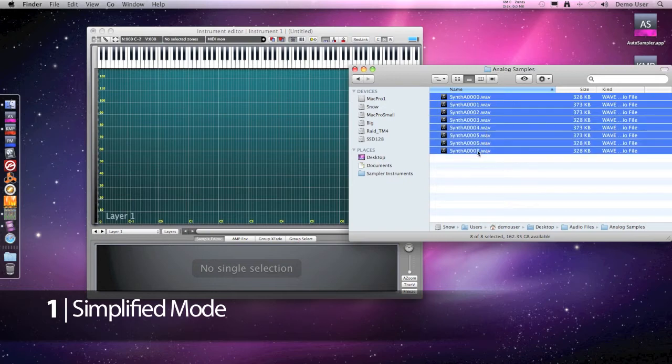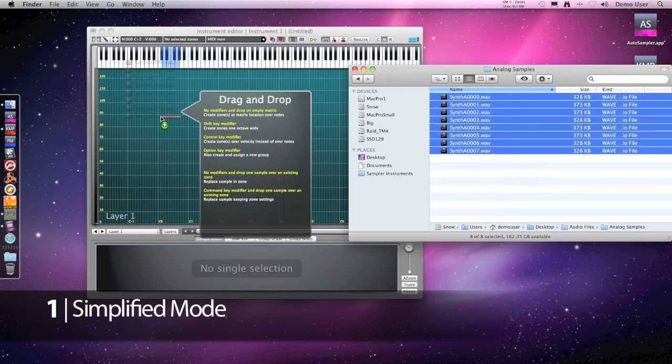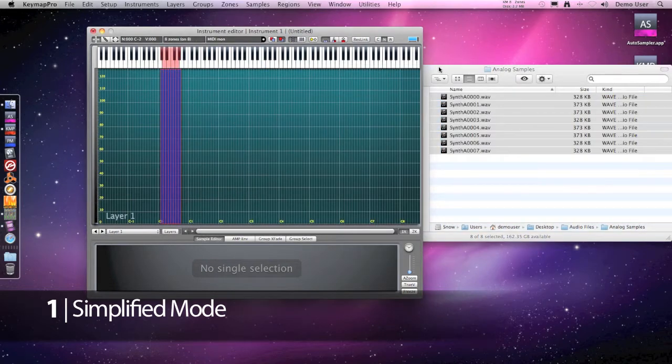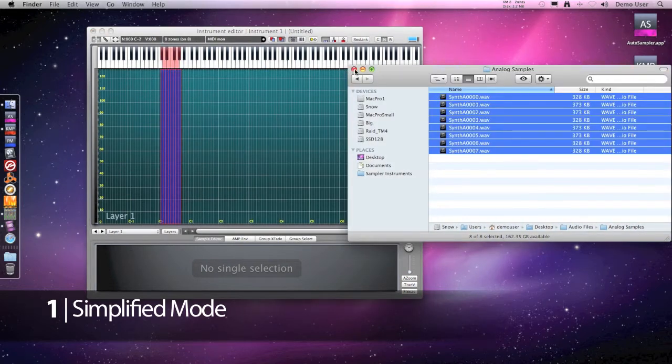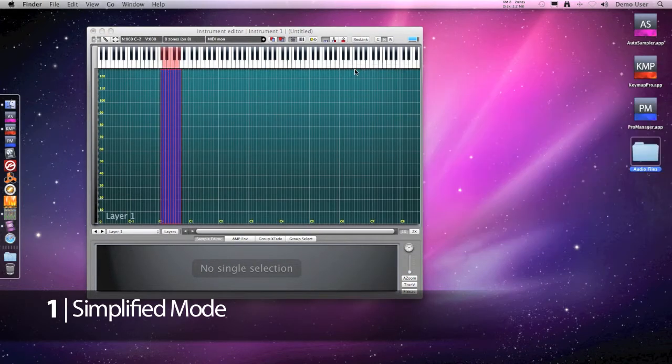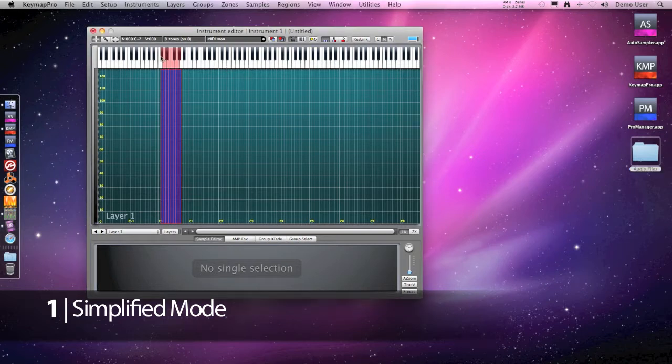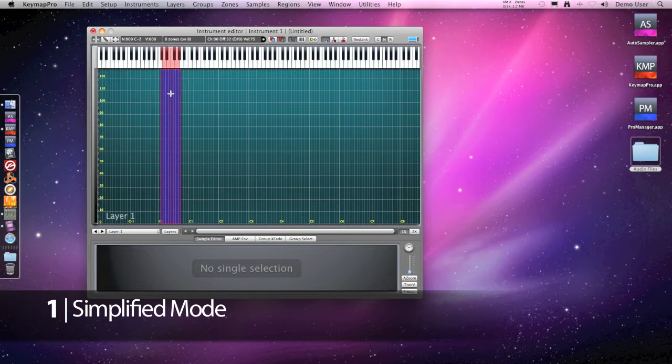Here there is a folder with some samples from an analog synthesizer. We use drag and drop and then we use pitch detection to auto map our instrument automatically.